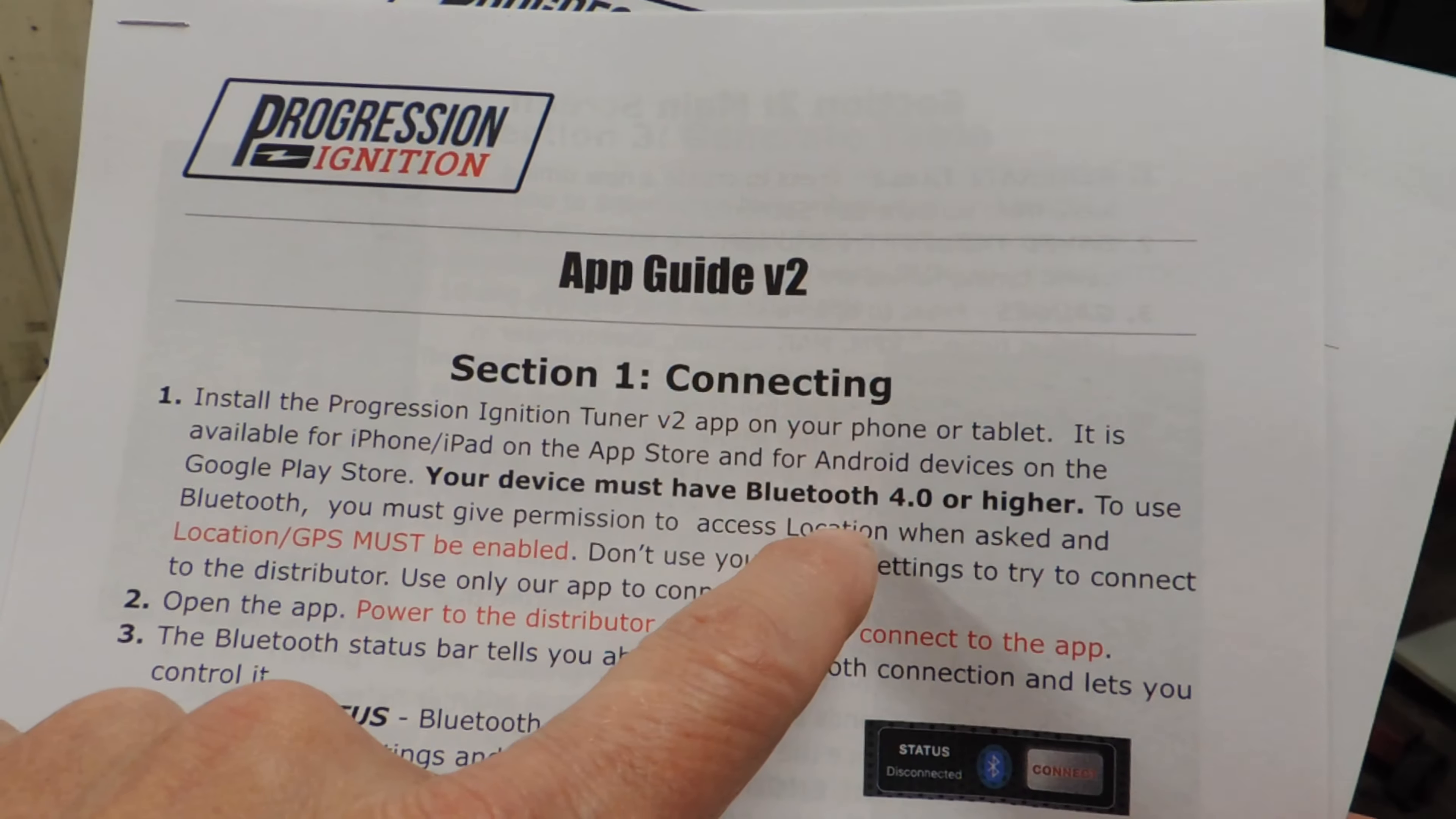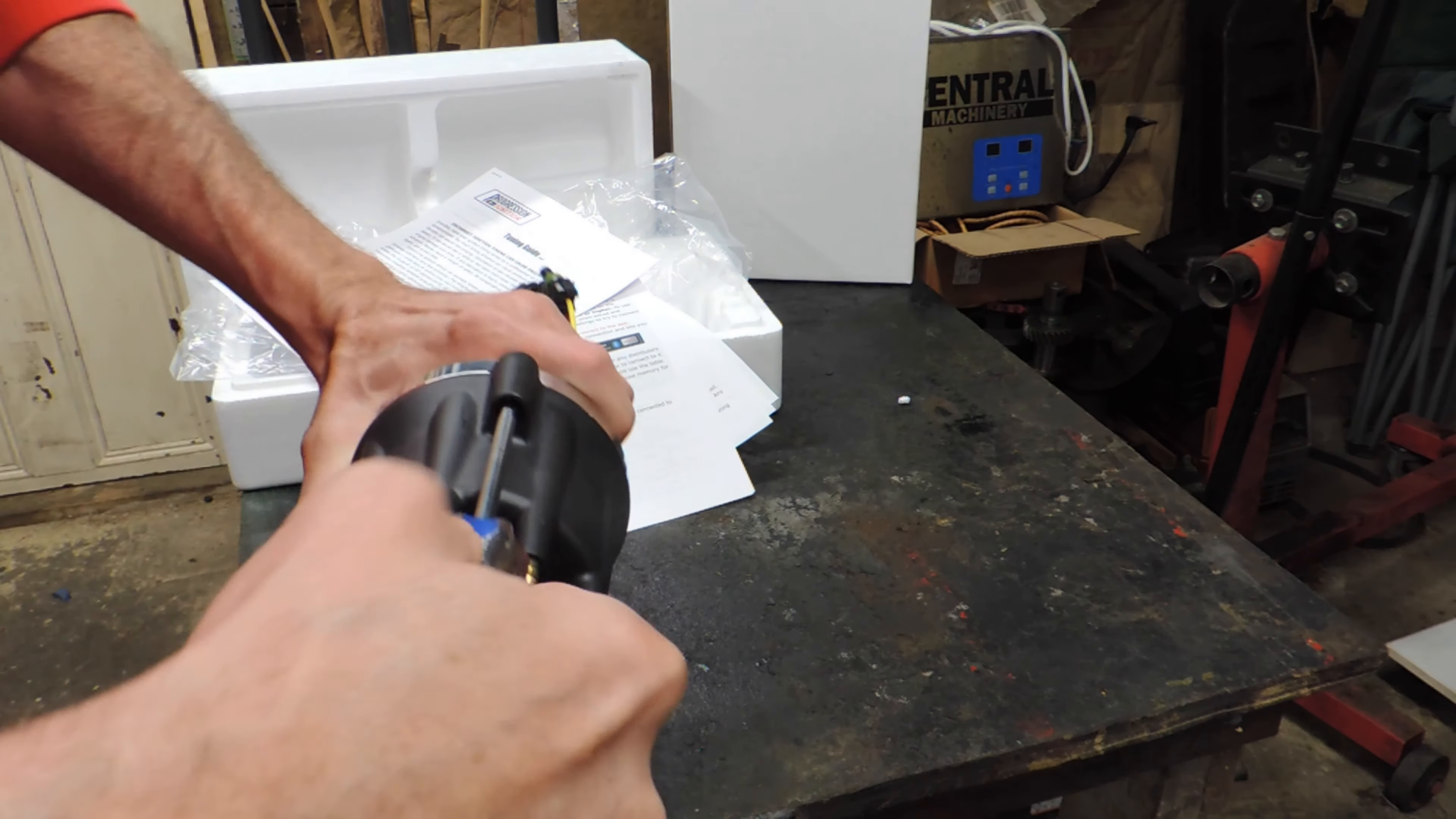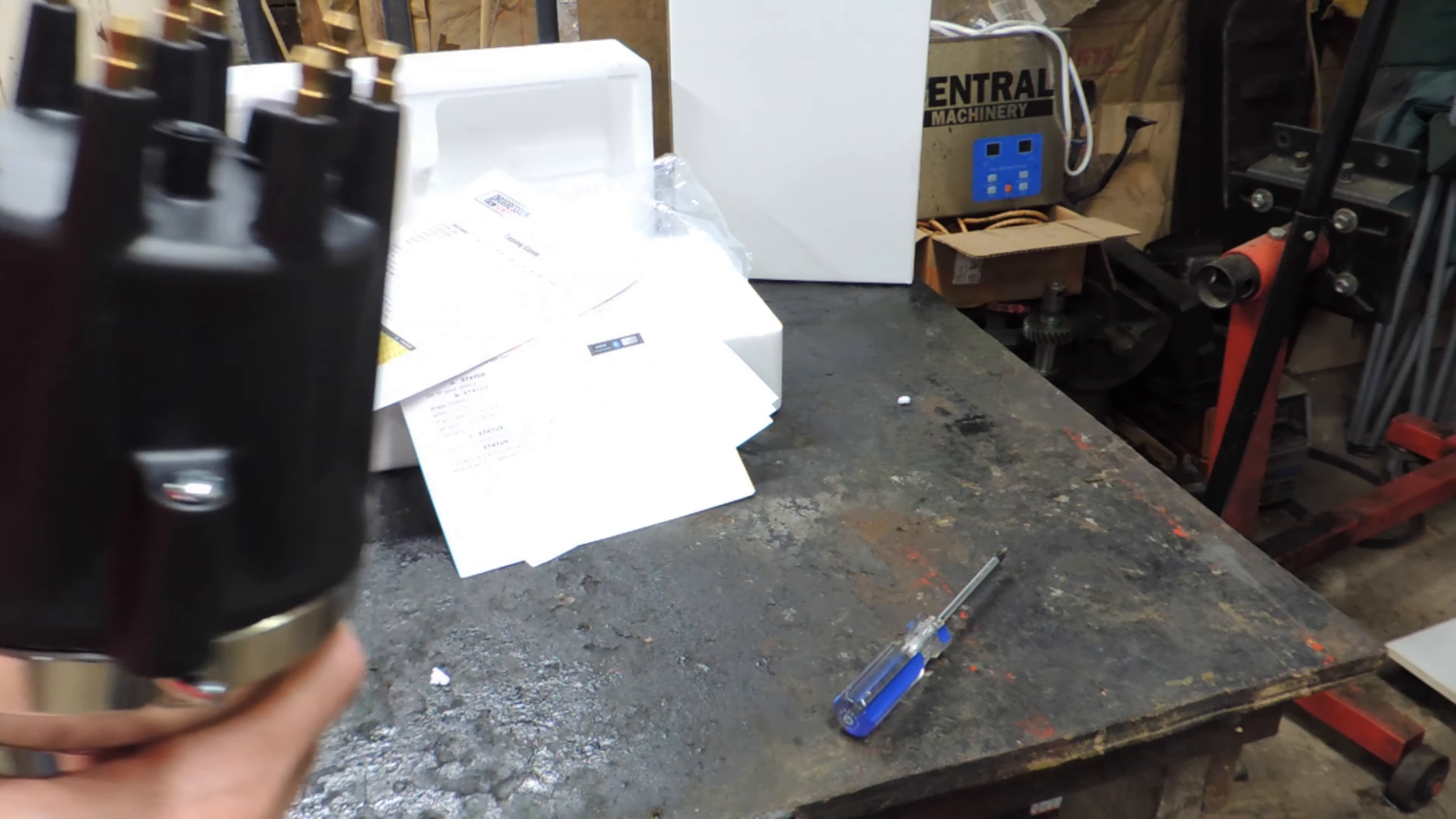Let's explore the features of this aftermarket electronic distributor. From improved performance to enhanced reliability and easy installation, this distributor is designed to elevate your driving experience and ensure optimal engine functionality.